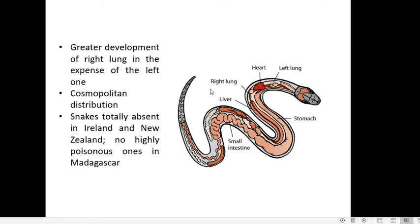Snakes are pulmonary, meaning they respire through their lungs. However, only the right lung is well developed and elongated, whereas the left lung is much reduced. So they have one functional, elongated right lung.